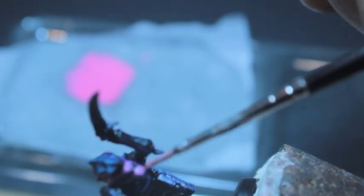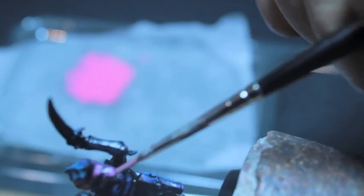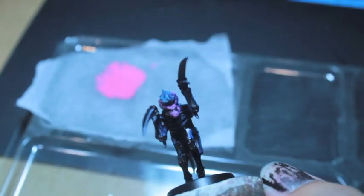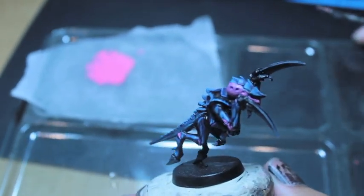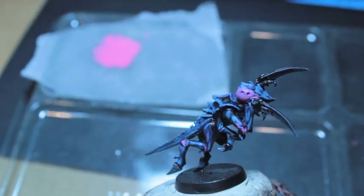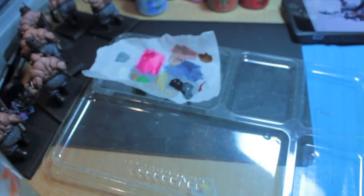So there you go. A little bit of Lahmian Medium into your paints should do you for any kind of glaze. And what we're going to do now is I'm going to show you—and there he is.